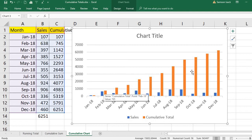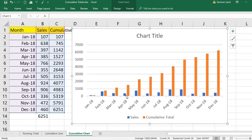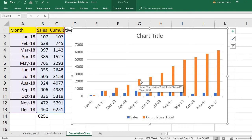You can see each month's sales values as well as the cumulative total in the chart. The cumulative total shows the trend — how sales progressed over the whole year. The blue bars are the individual monthly sales, and the brown bars show the cumulative sales from the first month up to the current month.